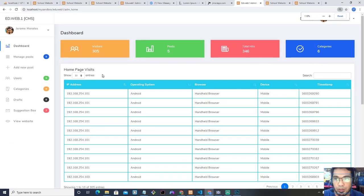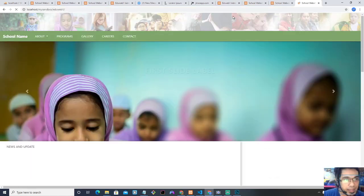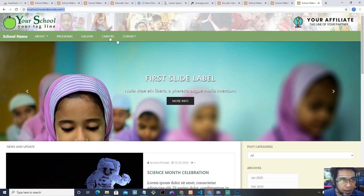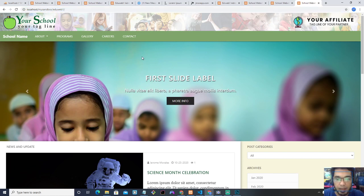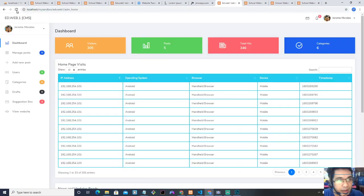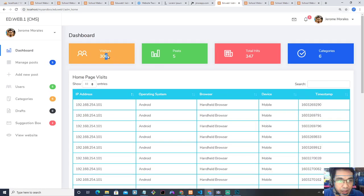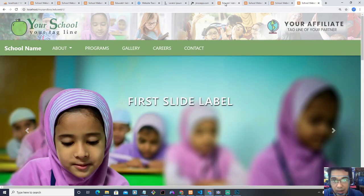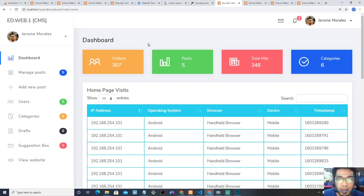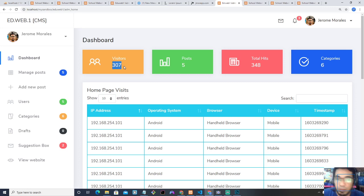I'll zoom in so you can see. Let's try again — I'm going to visit the site again. This URL is temporary and only applicable for my computer, but it would work the same once uploaded to the web server. It was 305; we visited again, refreshed the page — it's 306. Refresh again: 307. I know there are better ways to do this — we could implement real-time updates without refreshing — but I'll do that in a future update.